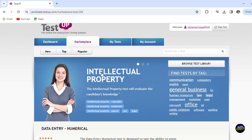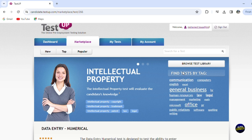So this is saying it is for intellectual property. So the intellectual property test will evaluate the candidate's knowledge. So those are the tags or the keywords. Here you have the tags for the test.